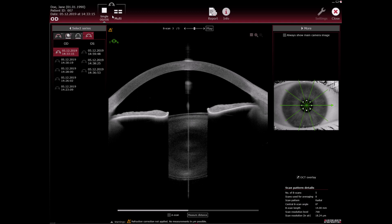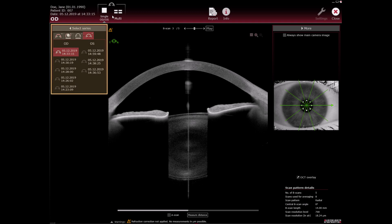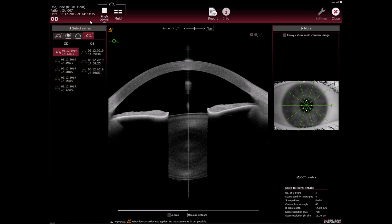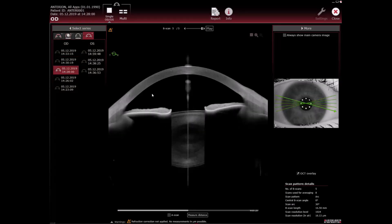Select the desired series in the select series section. To display the IR overview image with the average pupil diameter for the OCT images, select the always show main camera image checkbox.